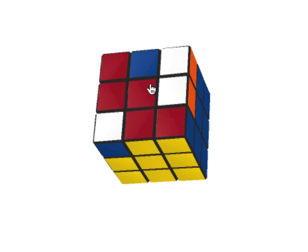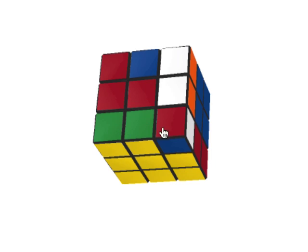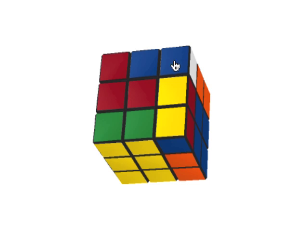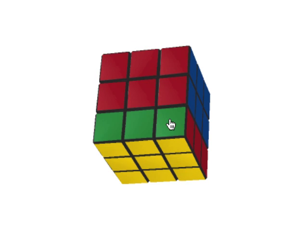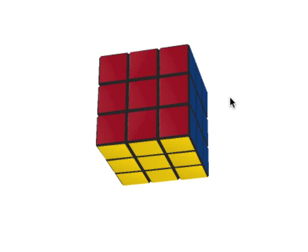Algorithm y is whatever algorithm is needed to put the other piece in the bottom layer to the slot that you just solved. Algorithm y is usually really easy to see and has only ever one move. Once you define x and y, x prime and y prime are already defined — they're just the inverses of x and y. After performing x prime and y prime, you'll notice this solved the cube. This is a simple example of a three cycle.